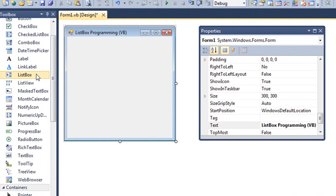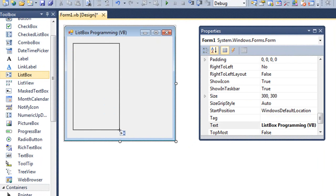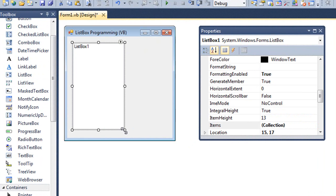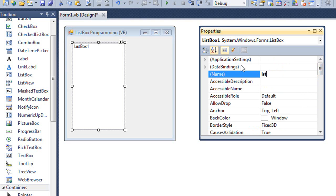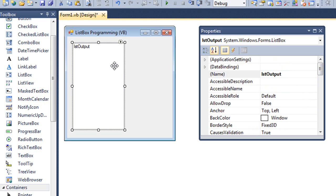I'm going to choose the list box control in our toolbox and drag out a box. There's our list box. Let's go ahead and name it LSTOutput. We can use our list box for output as well since we're going to display items in it that the user has entered.